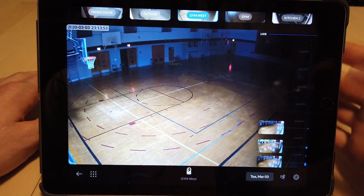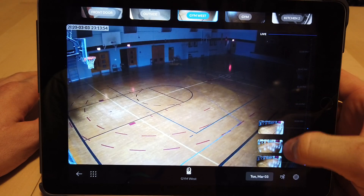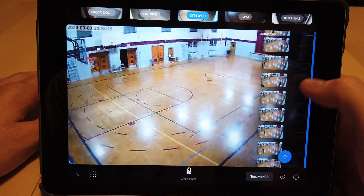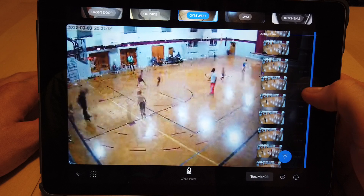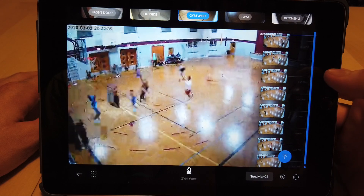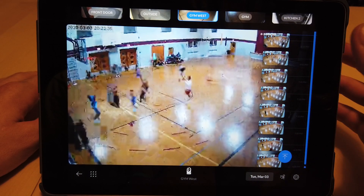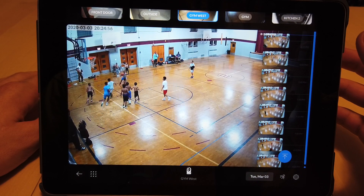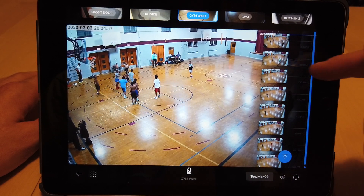For example, this gym. We can go back here on the right, we can scroll up, and we can actually instantly rewind the cameras and see the motion that was captured at those specific times.